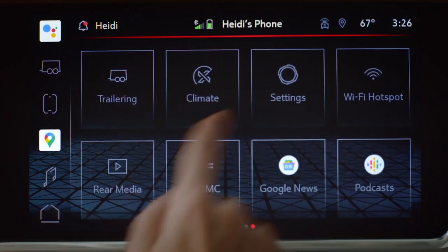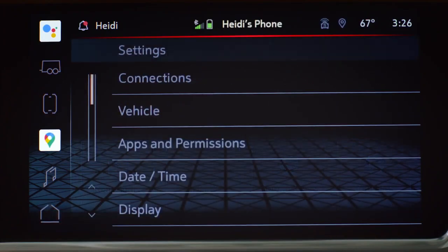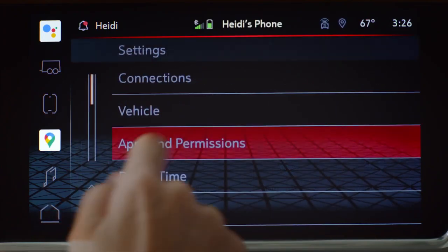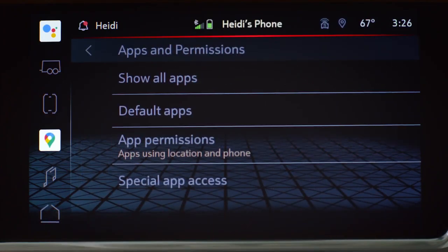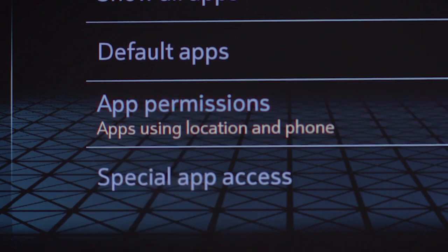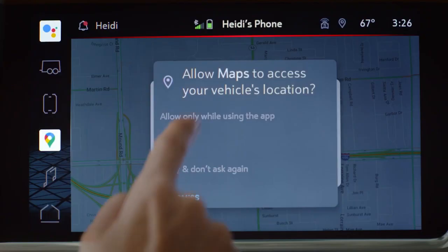Next, you will be asked to accept permissions. You can read more about each of these requests before you accept.